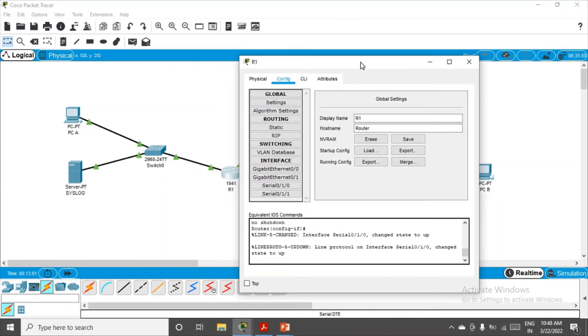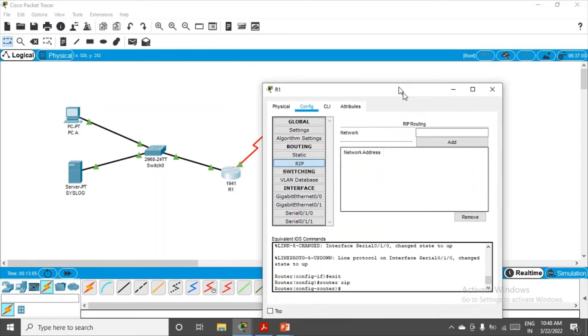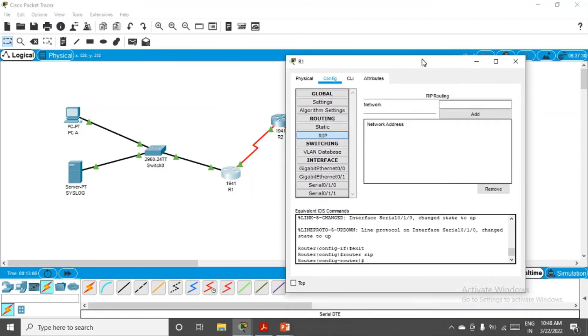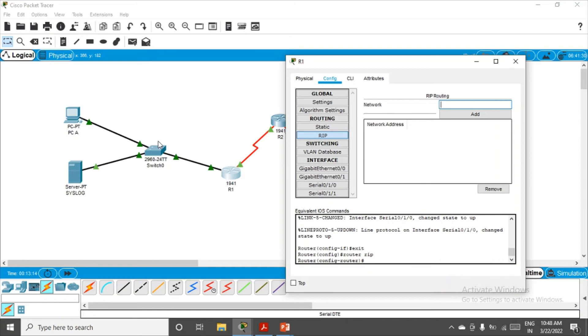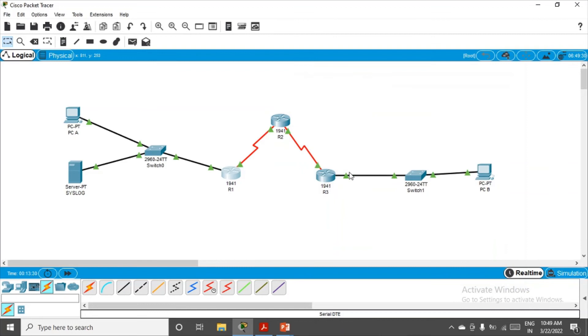Let's go to R1 and make the router aware of which networks it's connected to. Go to RIP. We'll be using the protocol RIP. R1 is connected to networks: on the left hand side 192.168.1.0 and on the right hand side 10.1.1.0. Add it: 192.168.1.0, add it, and 10.1.1.0, add it.